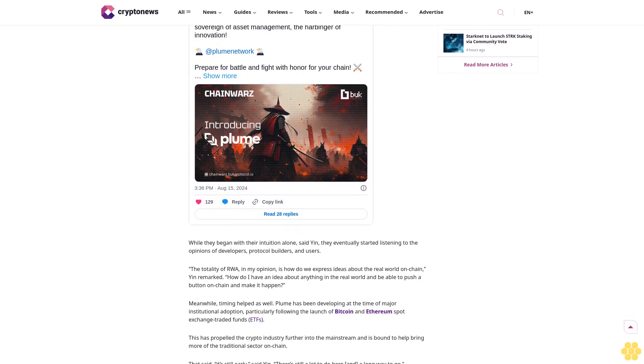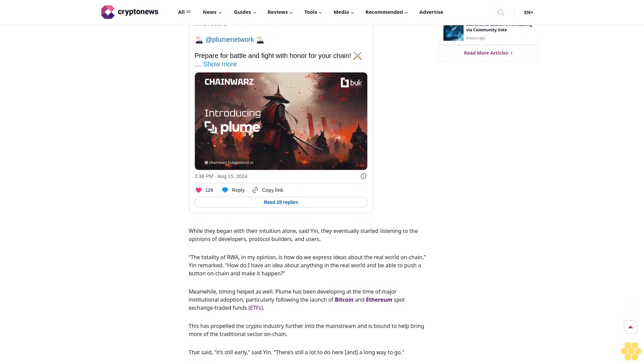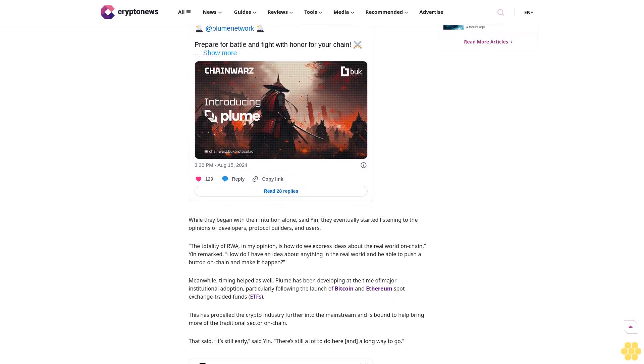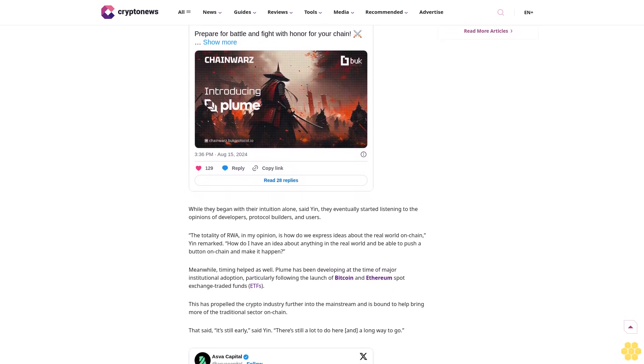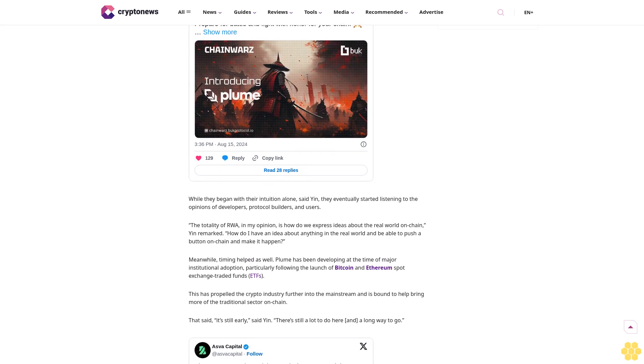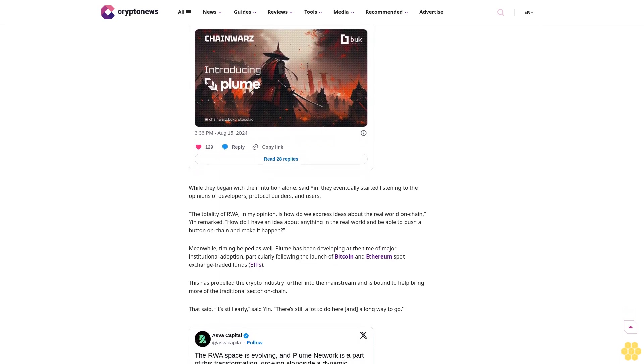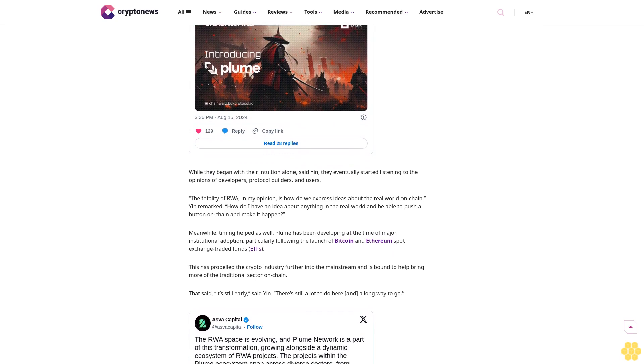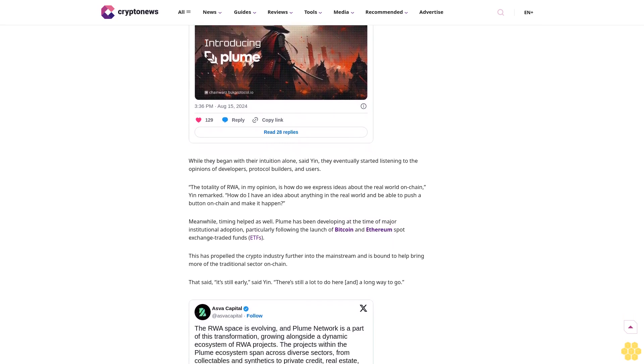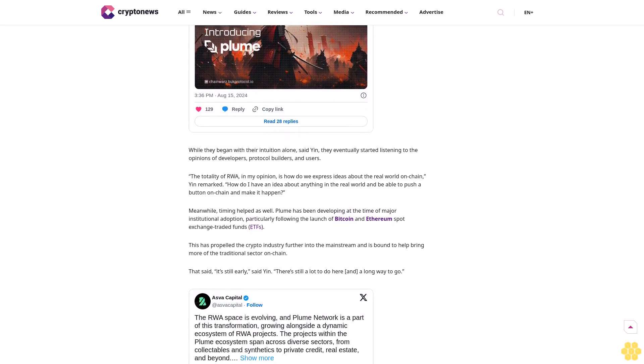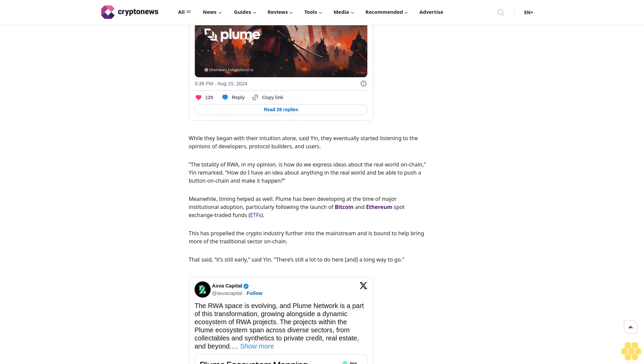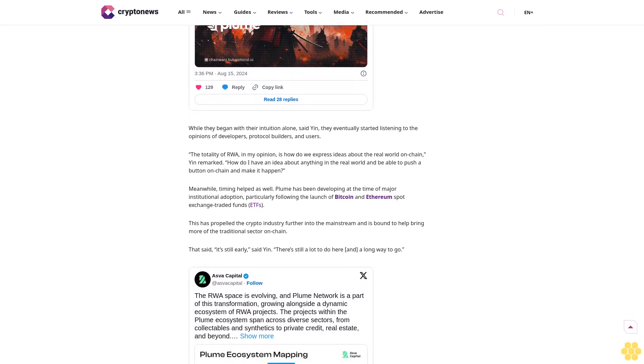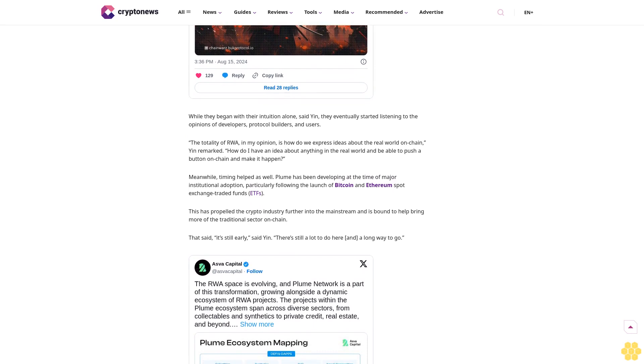"I would have never guessed we'd go down this road," Yin told Matt. RWAs were not on his map when he entered the space. The initial step that led him into this sector was the idea of onboarding more people into crypto. The possibilities surrounding RWAs started growing the more Yin learned about it.